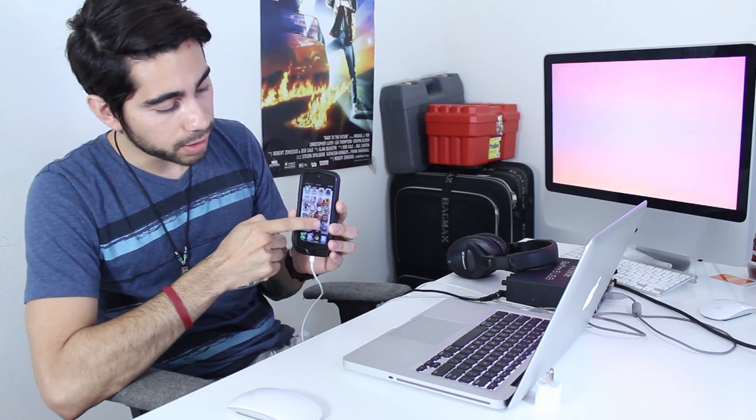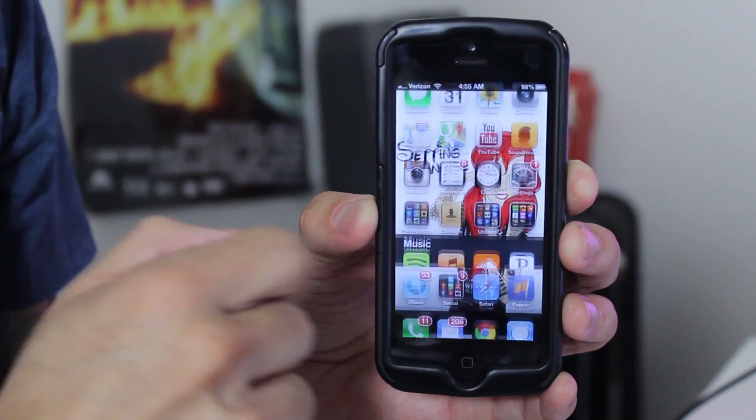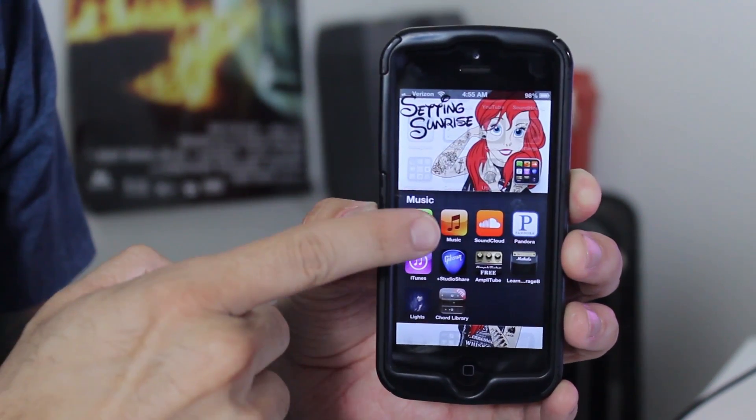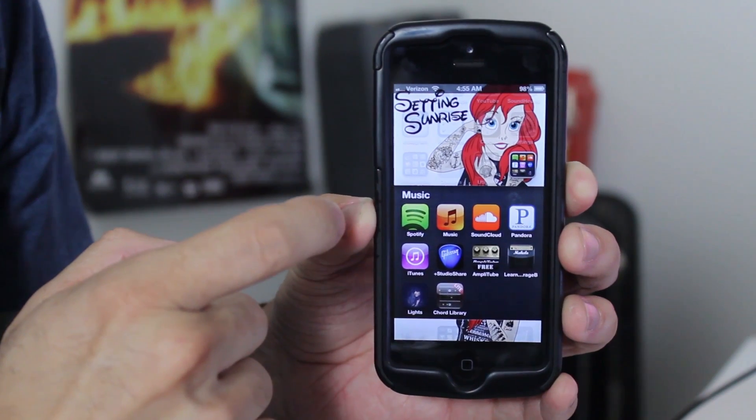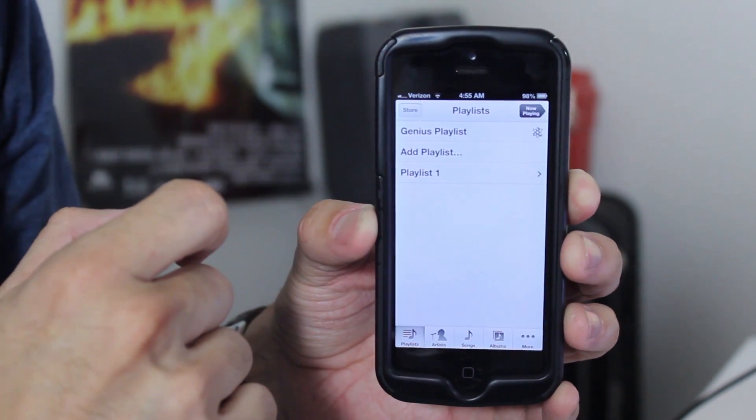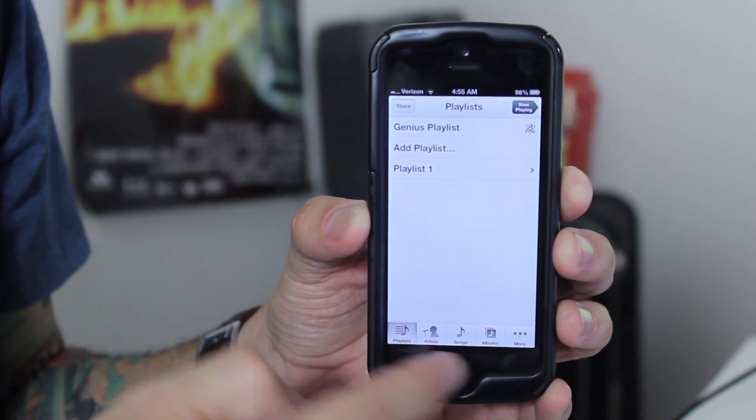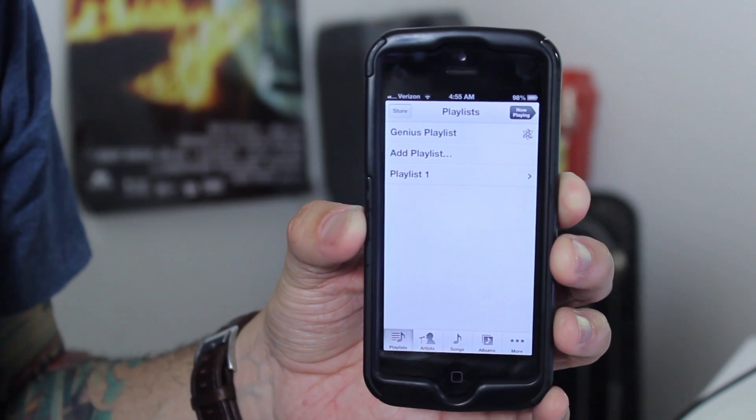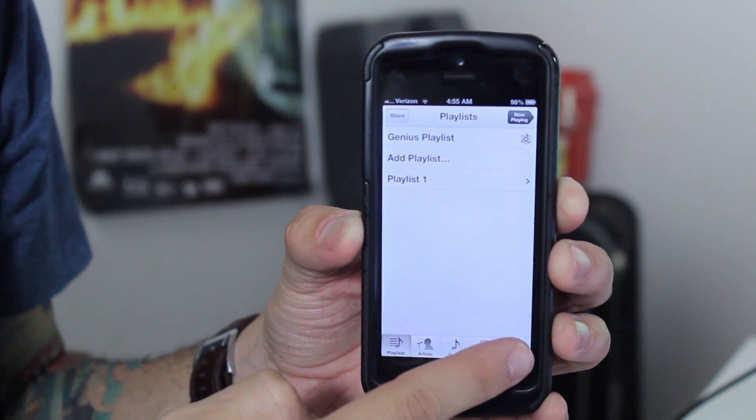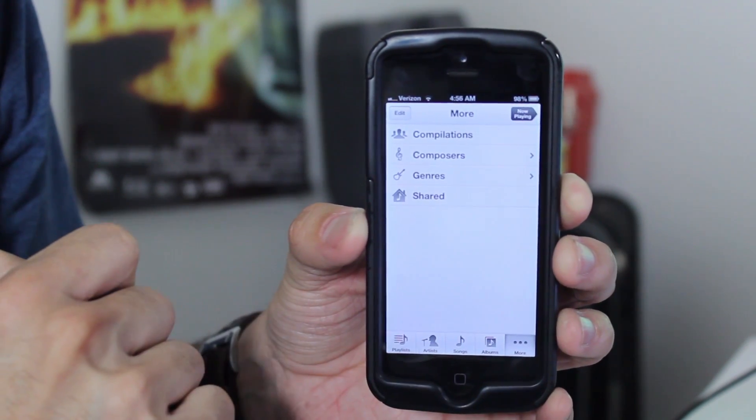So I can close this out. Now open up your music app wherever that is on your phone. Mine's right here, music. Once you have that open, you want to go to more on the right bottom side.